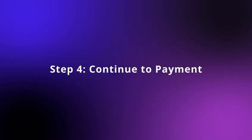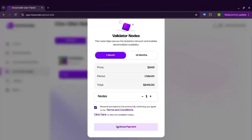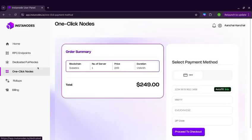Step 4: Continue to Payment. After finalizing your plan, click Continue Payment to proceed to the secure checkout portal. As of now, we are supporting Stripe Payment. Enter your card details and proceed further for checkout.